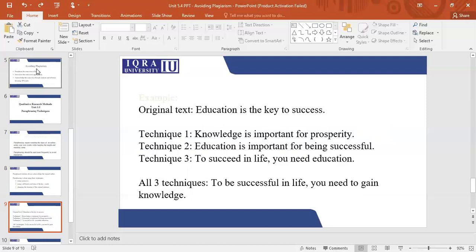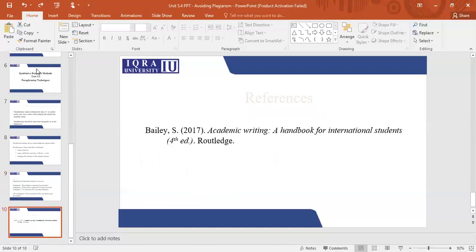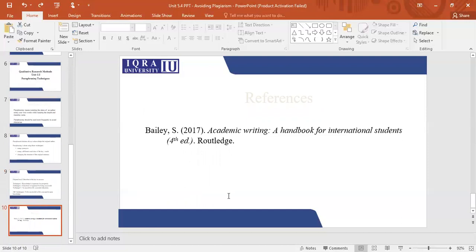I always suggest students to avoid using any online paraphrasing software. If you use that, you get easily caught by the teachers, and it will still be termed as plagiarism or cheating. If you use any online software to paraphrase and then submit it, if you get caught, it is cheating and it is still plagiarism. I hope that answers this. Thank you.